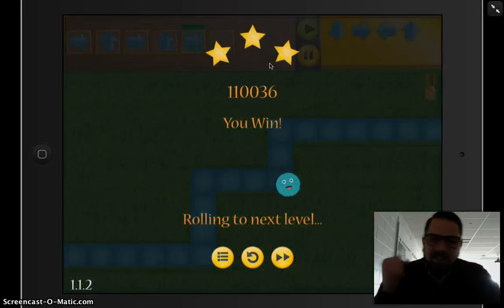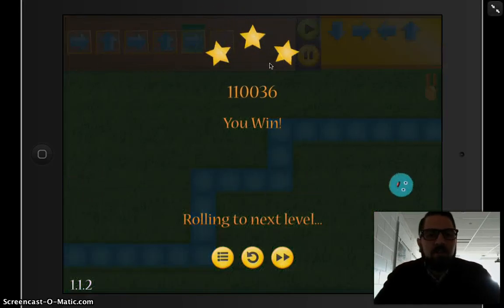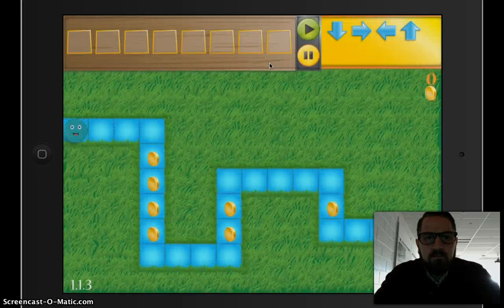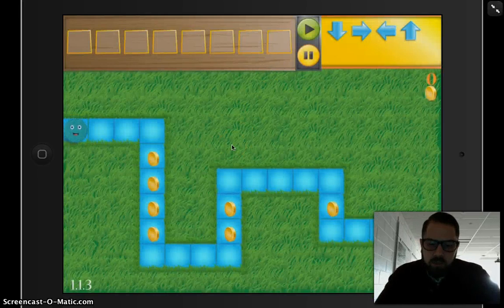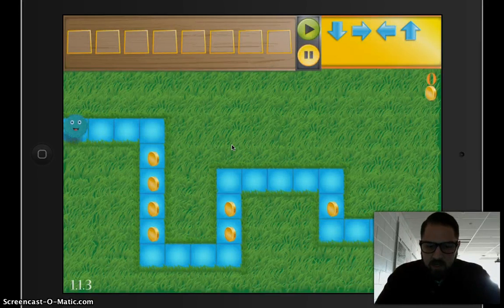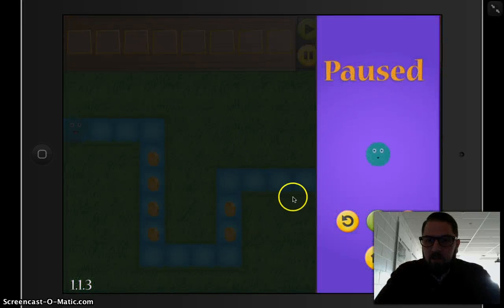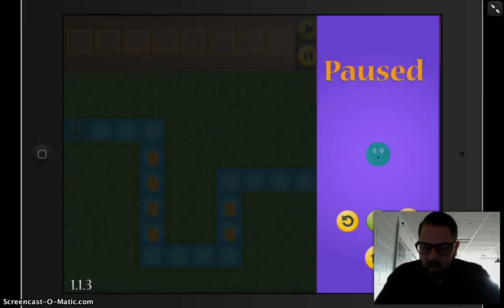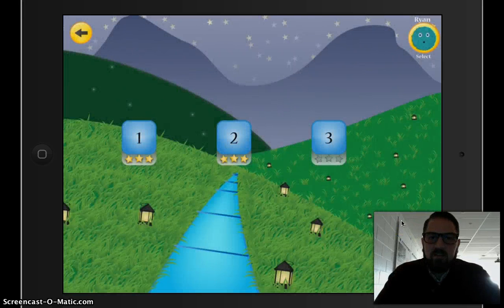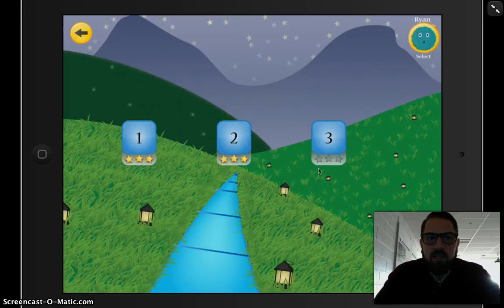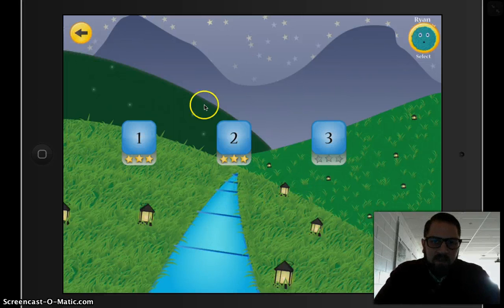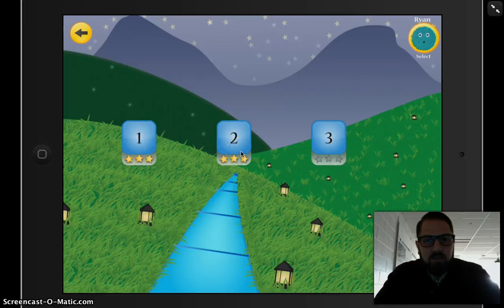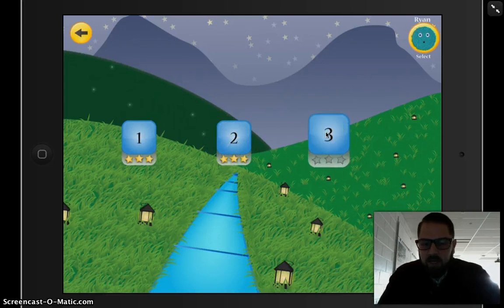I also got three stars — awesome! If I got two stars, I can press the pause button and go back to see the levels I've already completed. I could go back and do level two again if I got two stars there. I did really well, so I'll go to level three and just keep going.